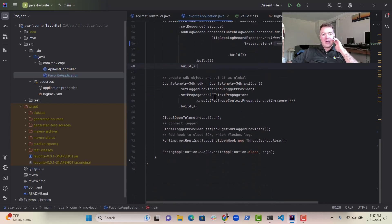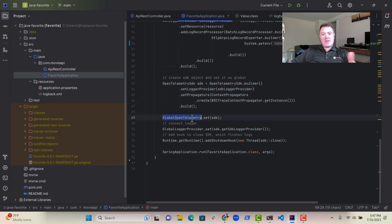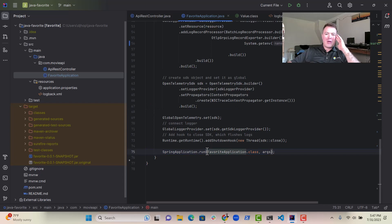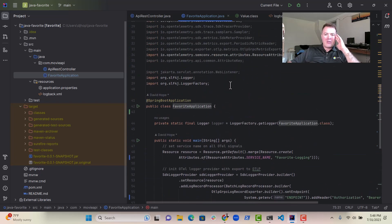Quite easy to do. We then have the SDK object, set logging provider, set the SDK into global OpenTelemetry, and then we start our Spring Boot application. Really easy to do, super simple.